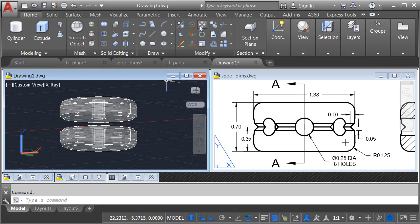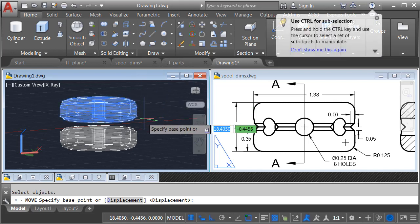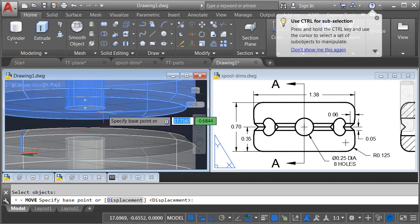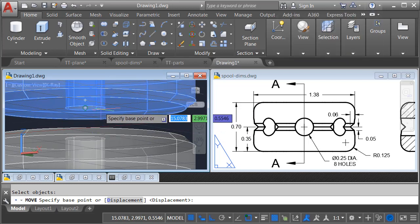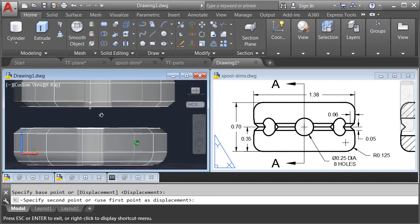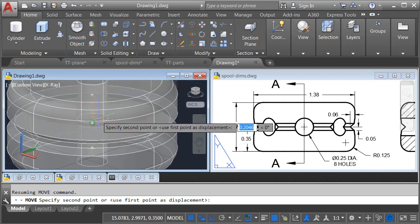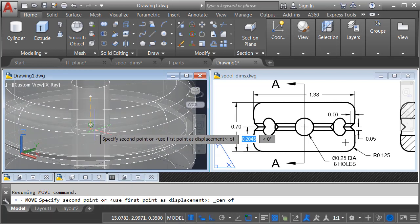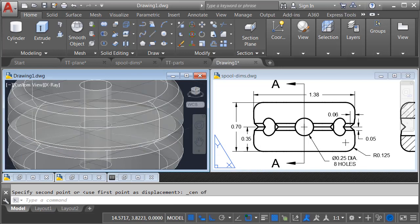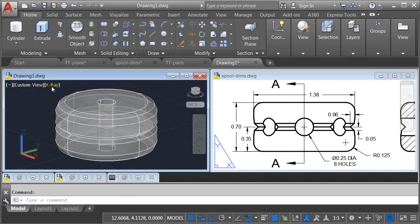I'll launch the Move command, and I'll select the top half. Enter. I'd like to pick this up from the center of this hole at the bottom, and I'd like to place this to the center of this hole at the top. There we go.